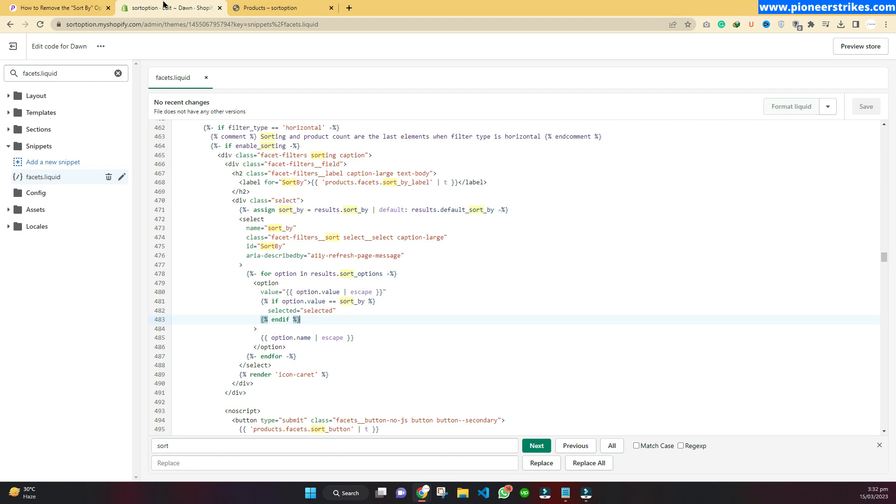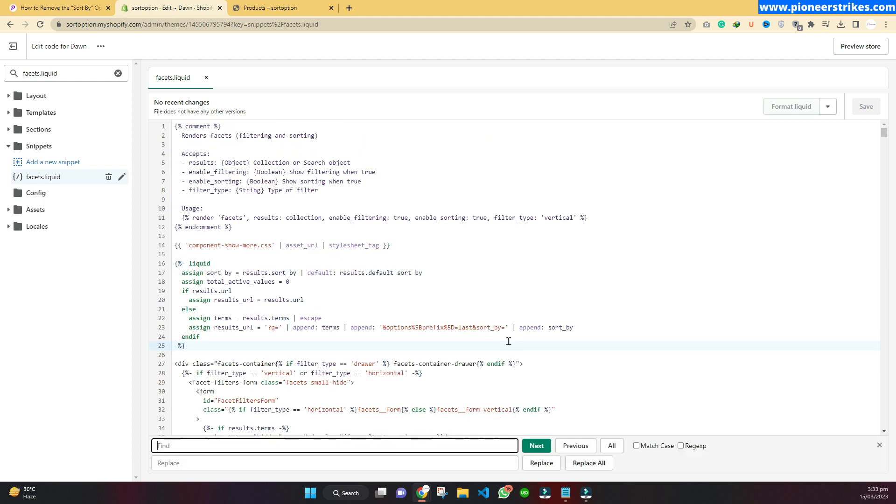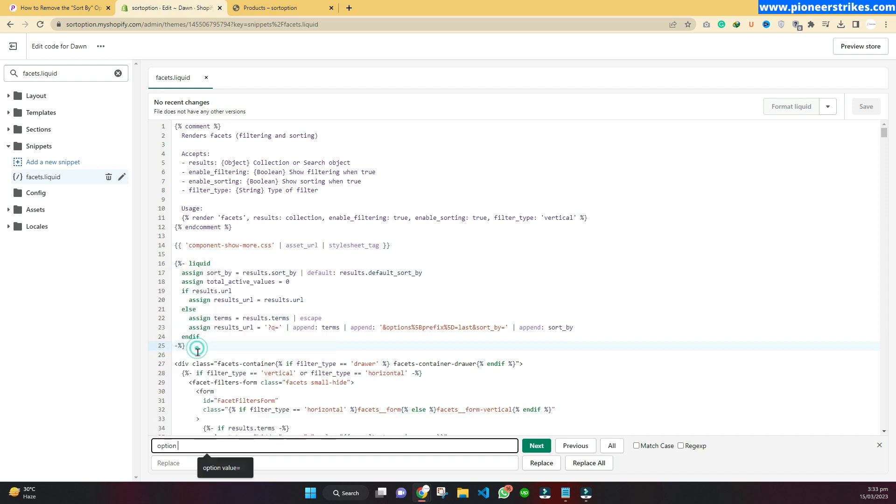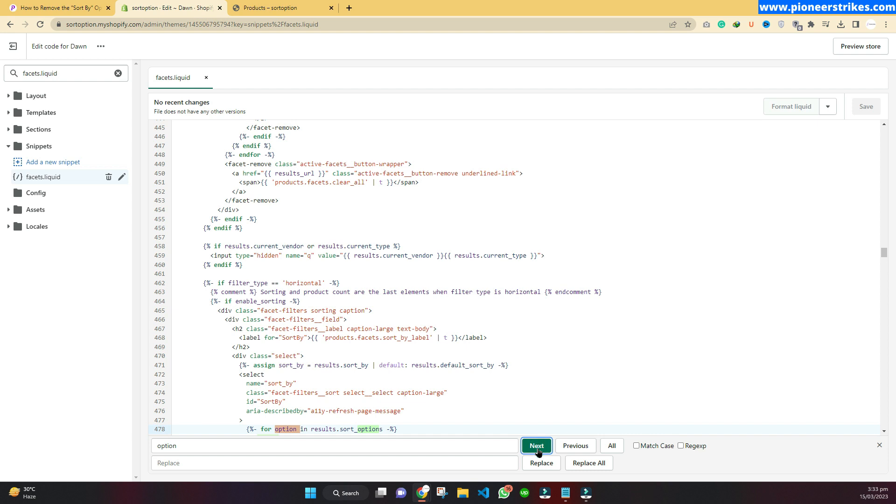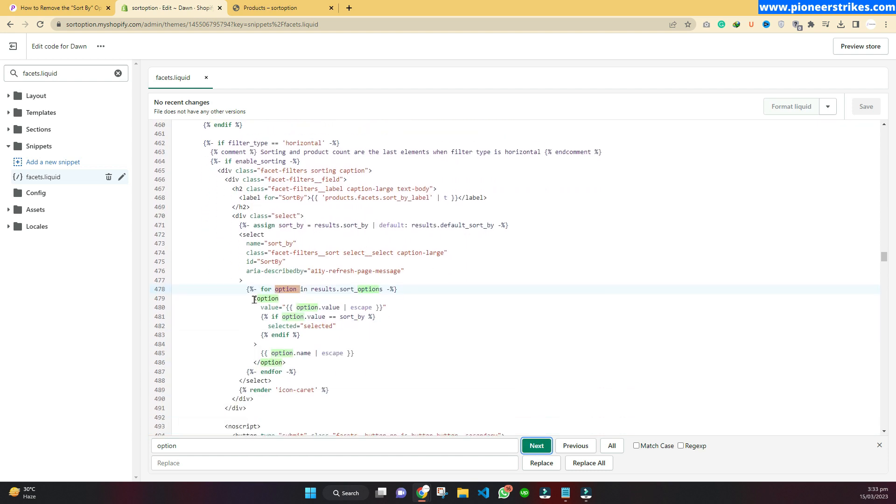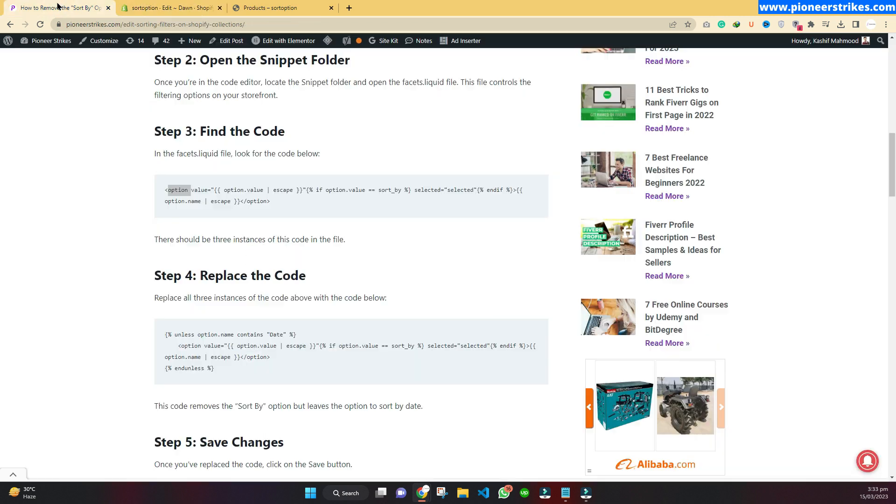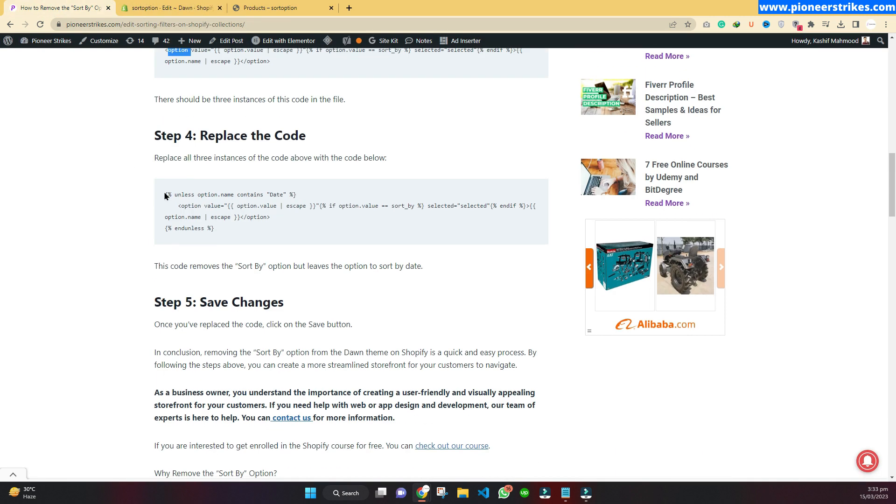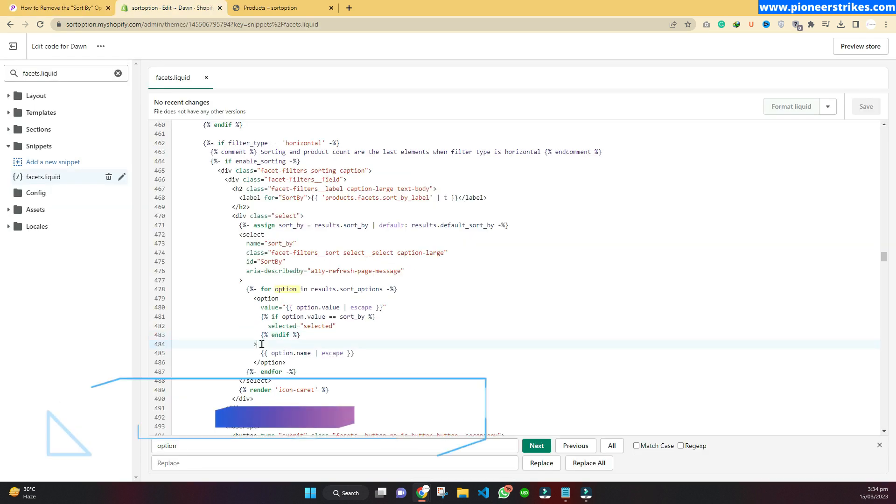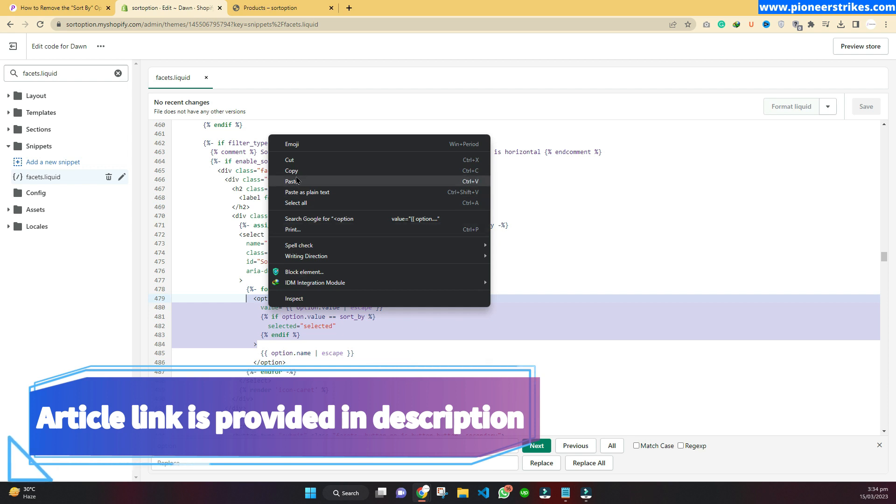Come back to the code. Here we will press Ctrl+F to find. Now paste the text and click on next. Here is the code that we wanted to find. Now come back to the article, and this is the one that we have to use to replace. Copy it and replace it with this code.